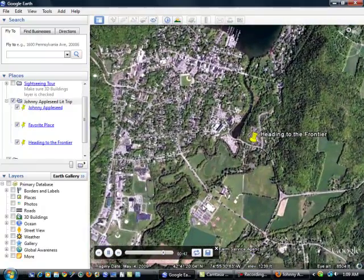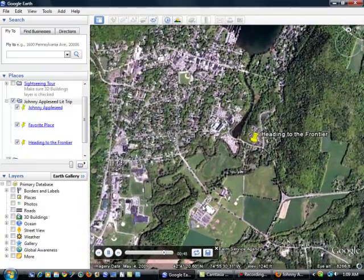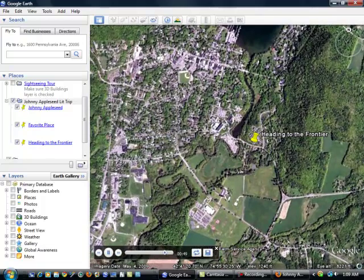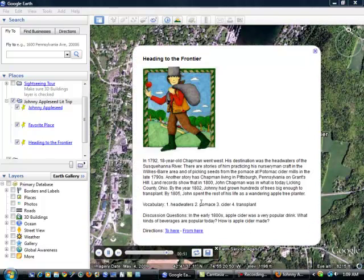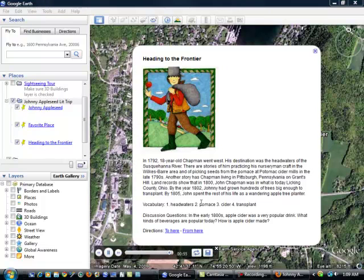Now, sometimes when you play your tour, those discussion boxes don't pop open. And I'm going to show you in just a second what to do if these discussion boxes don't pop open.